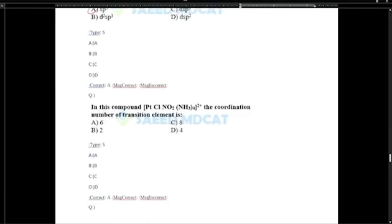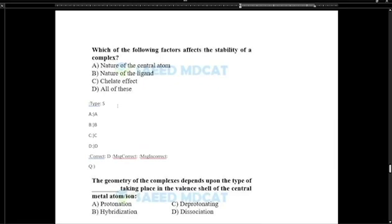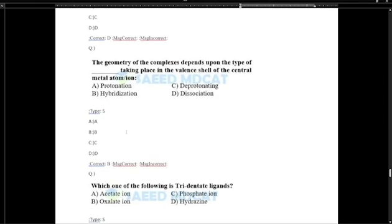In the compound PtCl(NO2), the coordination number of the transition metal is 4 ligands, giving 4 electron pairs; for platinum with coordination number 6, all these factors affect the stability of the complex: nature of the atom, nature of ligands. The geometry of complexes depends upon the type of hybridization taking place in the valence shell.